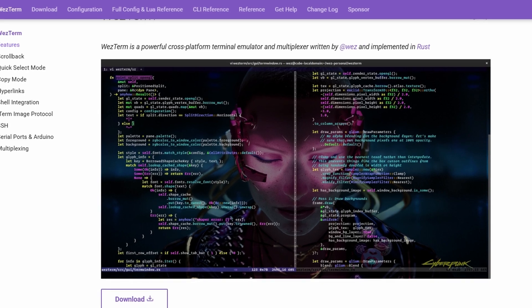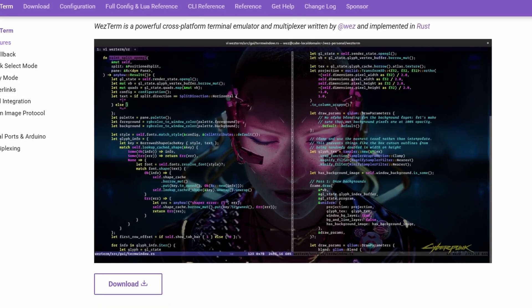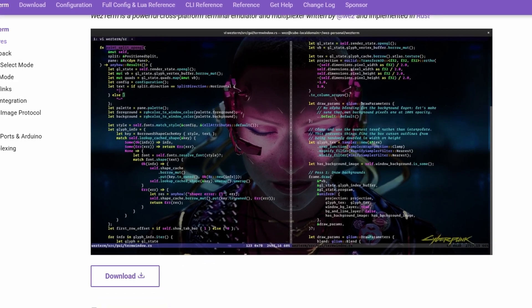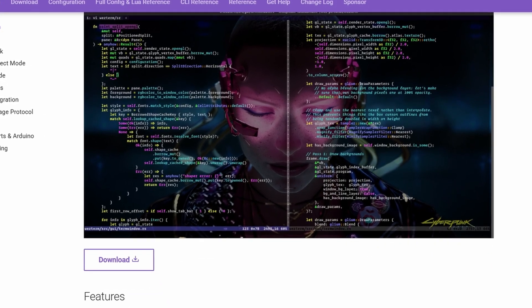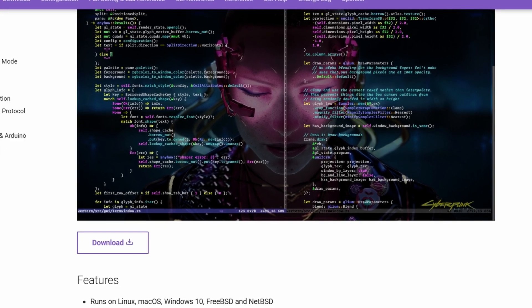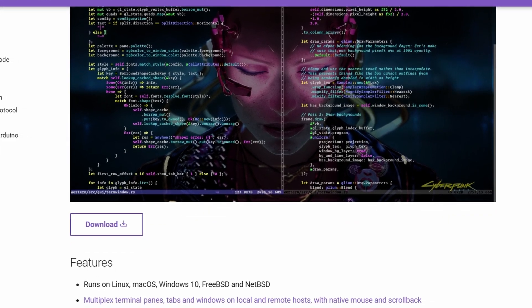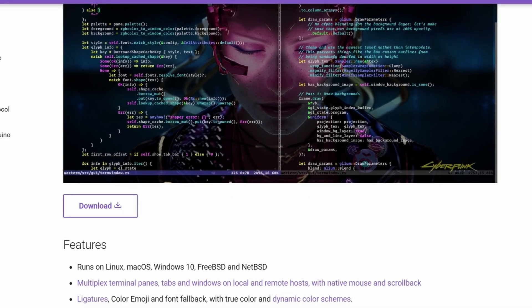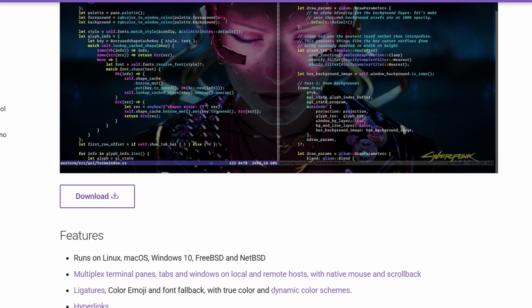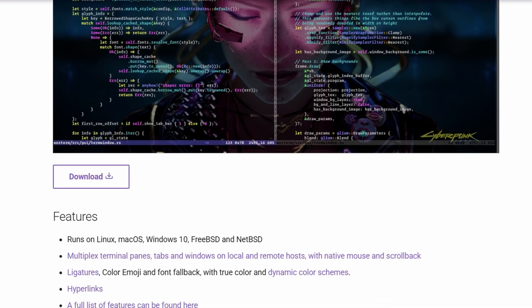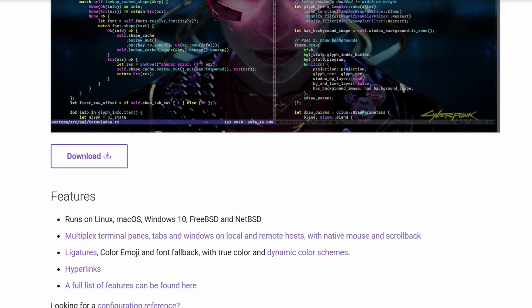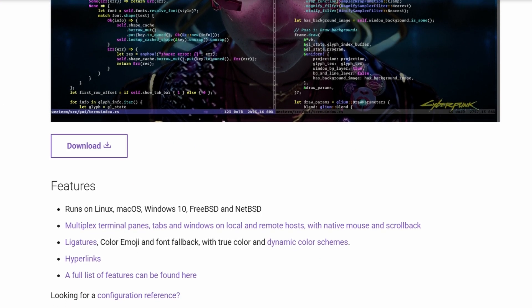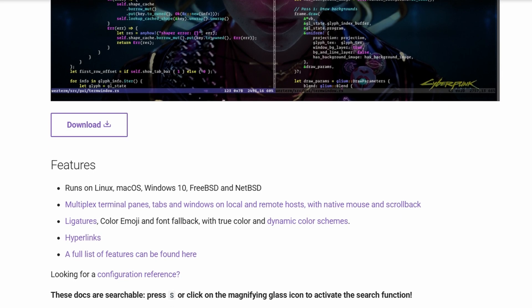It's super customizable. The whole config is done in Lua, which means you can script it to behave exactly how you want. Some people love that because you can basically turn your terminal into a tailored tool, but if you're not into editing config files, it can feel a bit heavy.